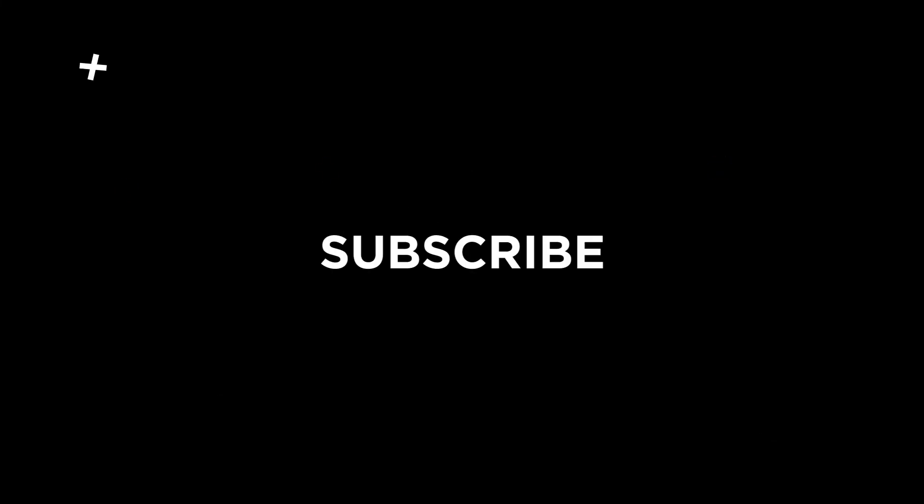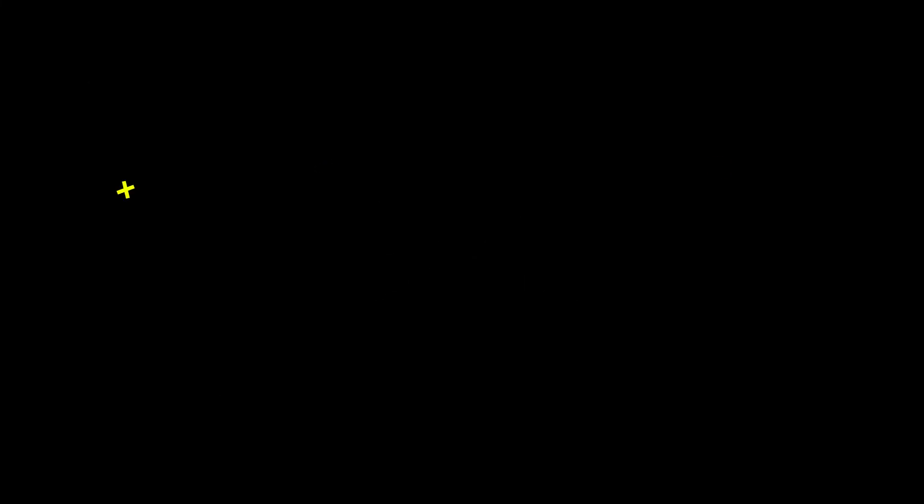If you found this video helpful, kindly like and subscribe. You may also click and turn on the notification bell so you can be notified whenever we release new videos. I'll see you next time.